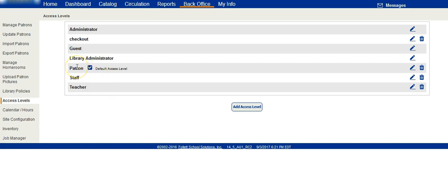patrons or students, guests, and you can even add access levels for such things as a checkout station or a check-in station.